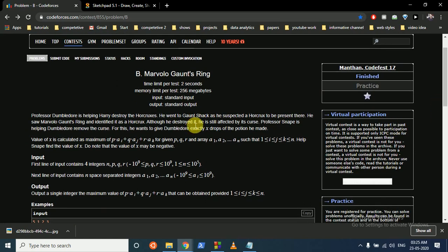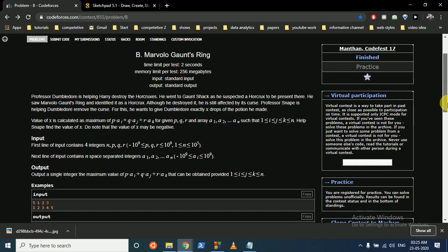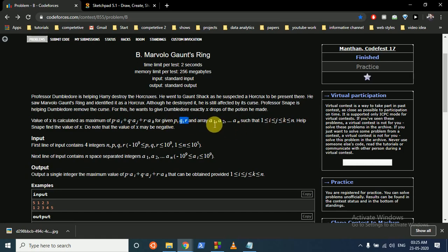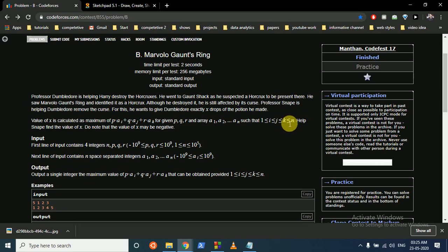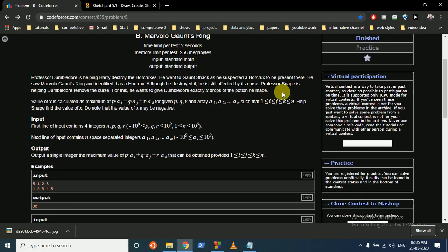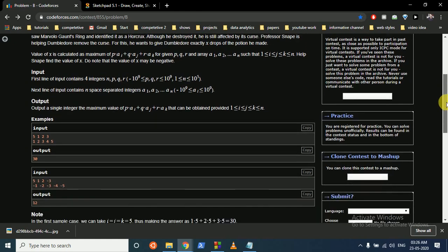The question statement states that the value of X is calculated to be the maximum of P*A[i] + Q*A[j] + R*A[k], where P, Q, and R are given for an array A of size N, such that I, J, and K can be equal, but I should be less than or equal to J, and K should be greater than or equal to J. Help Snape find the value of X.